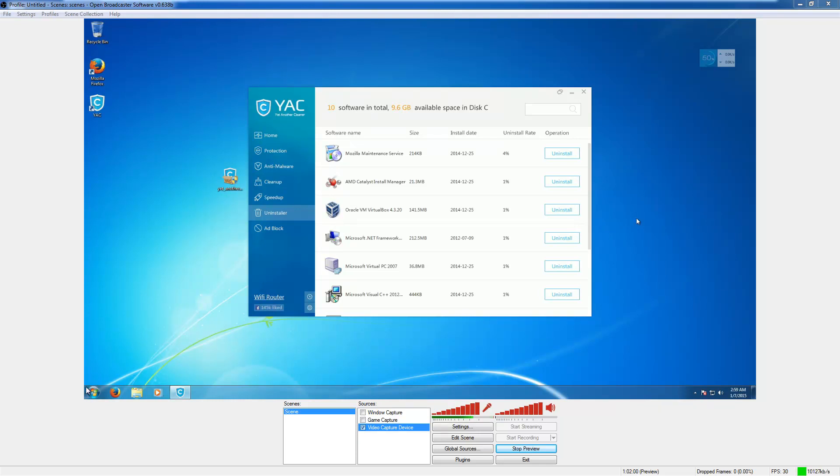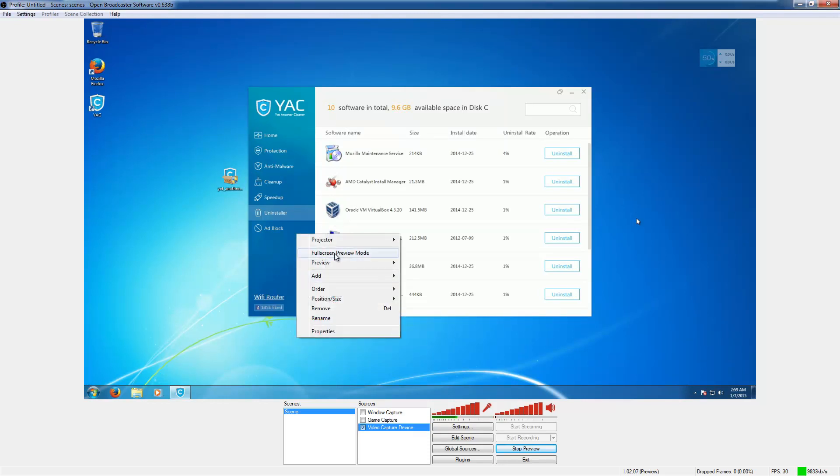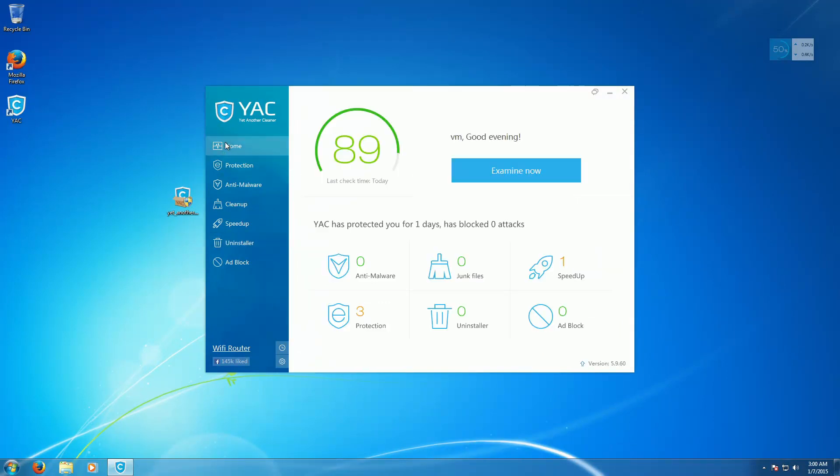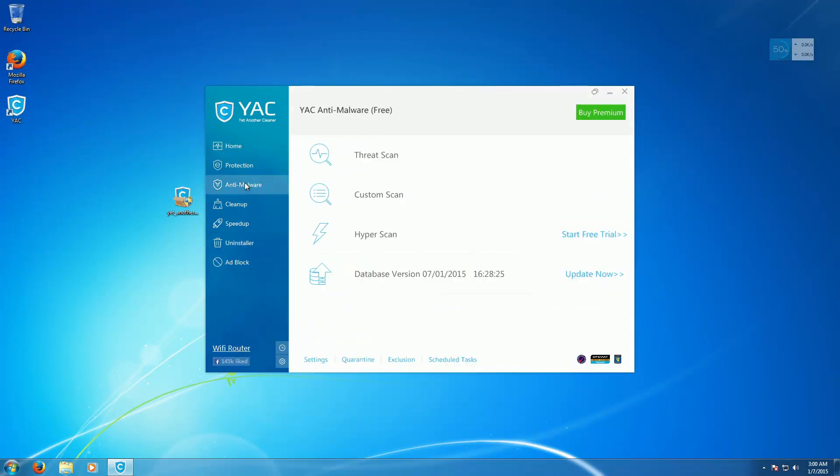So let's go ahead and go into the computer. As you can see I'm just using OBS to view the computer and interact with it. So, full screen it, go to the home page, or actually we'll go to anti-malware.